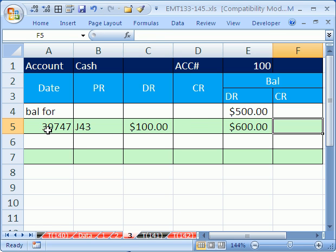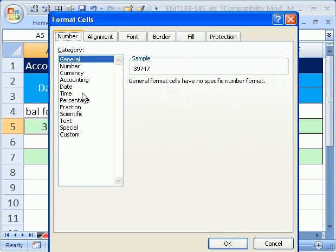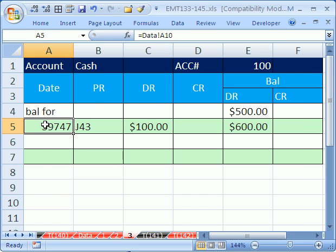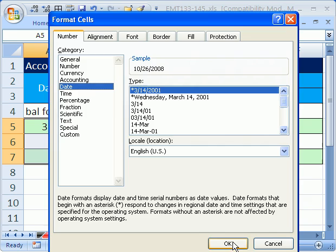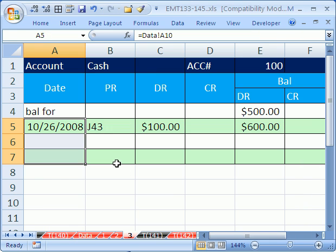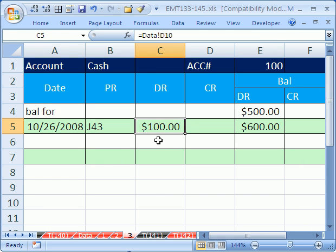So that's the information, and notice we need a date format, so I'm going to control one. In fact, I'm going to highlight this whole column. Control one, click on date, click OK. Right? So this data is in a ledger, which gets its data from the journal.